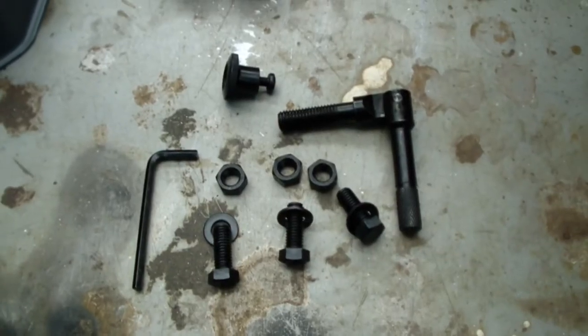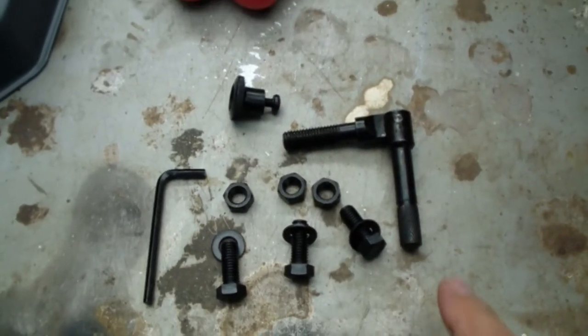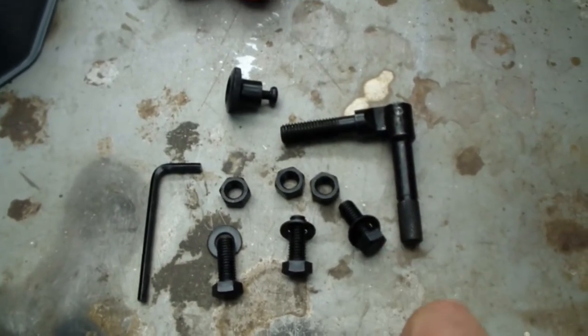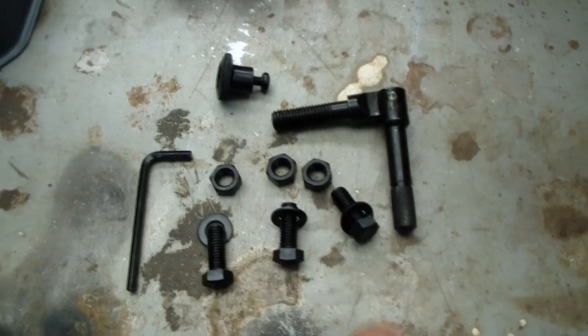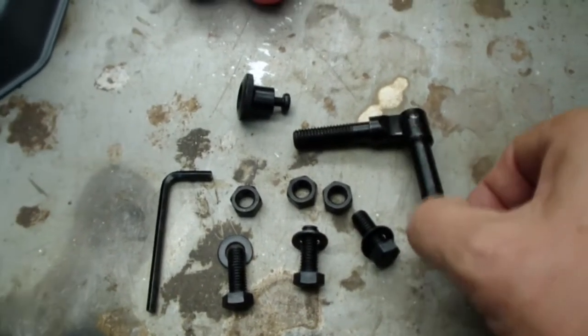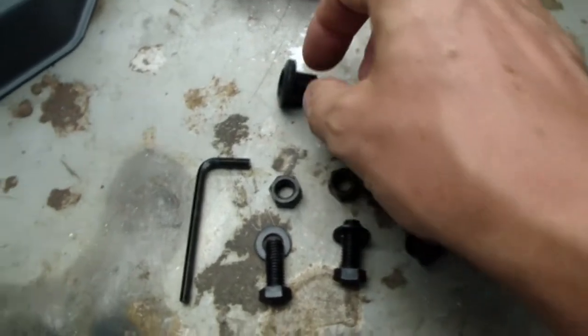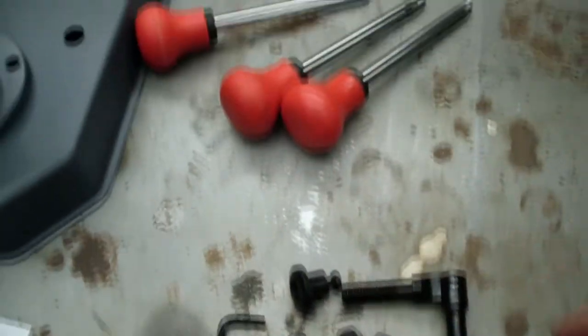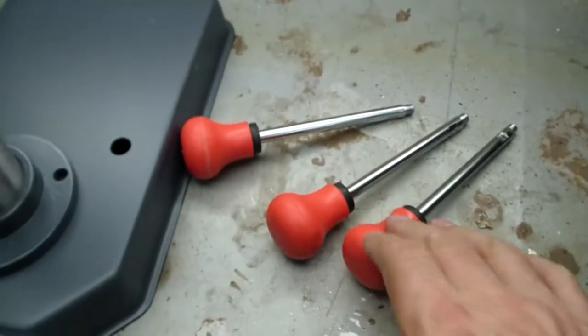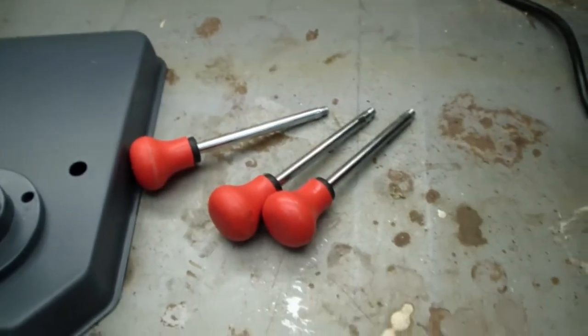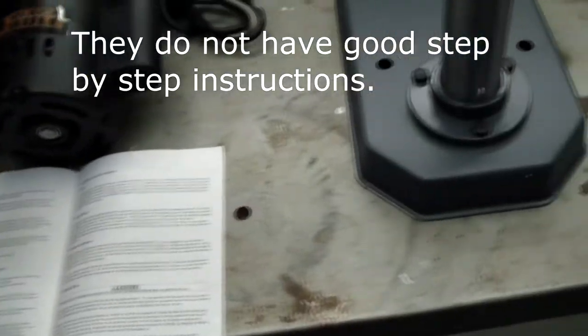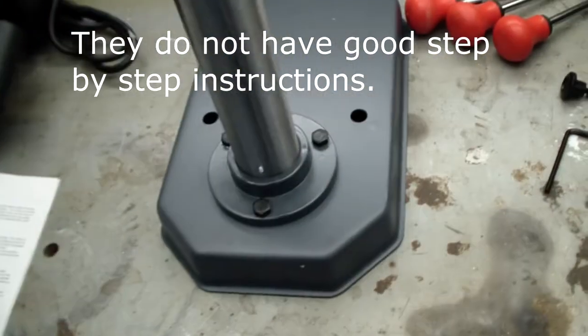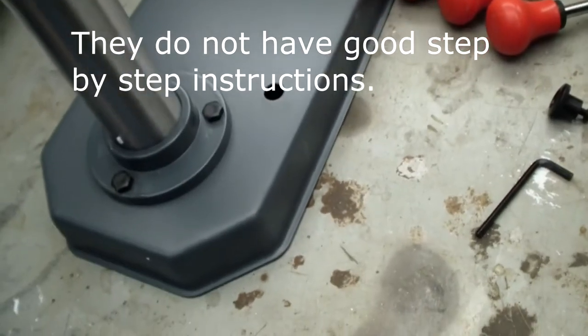I opened the loose hardware bag. You can see we have three nuts, washers and bolts, an allen key, some sort of a lever here, and some sort of a knob, along with the three handles. The instructions don't really talk that much about the assembly. So I'm going to figure it out on my own and I'll tell you guys how to do it.